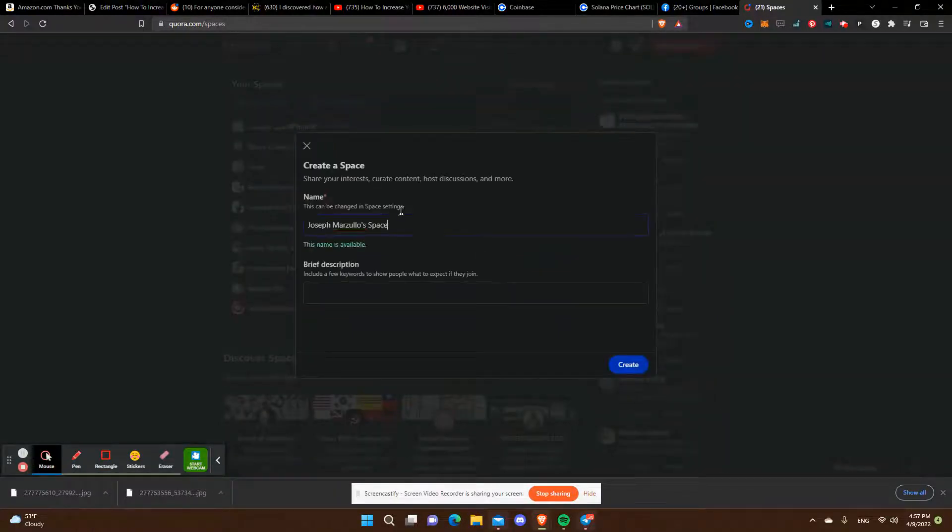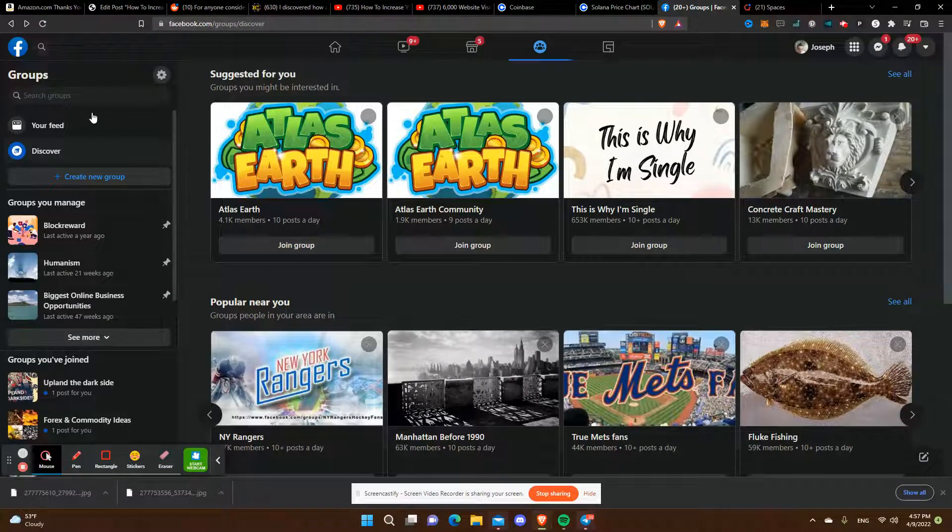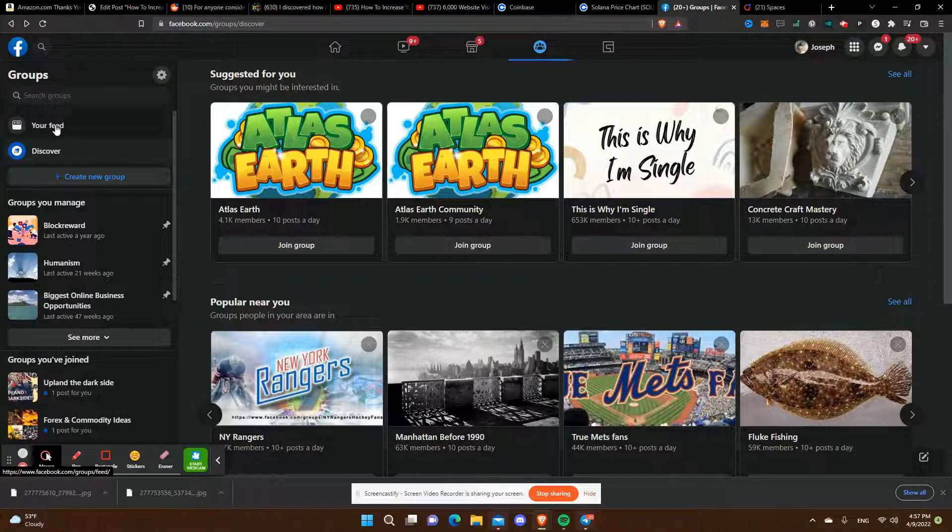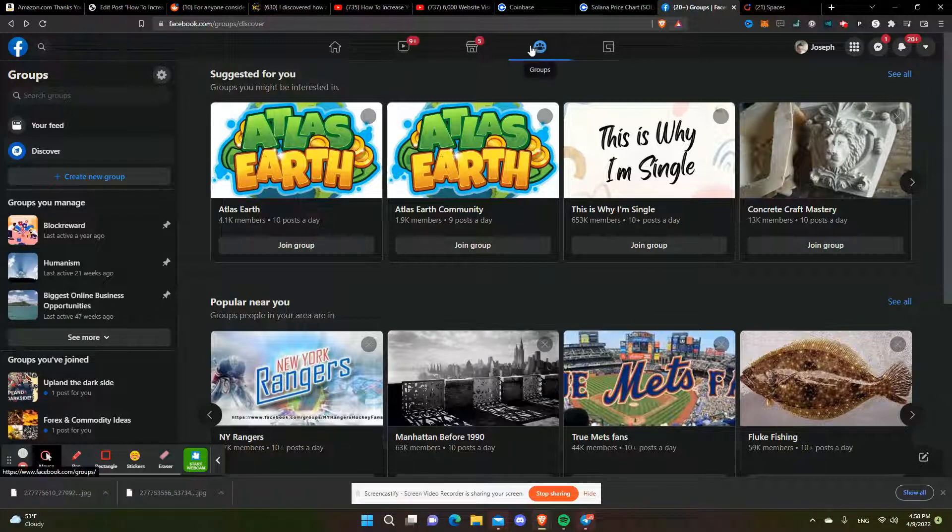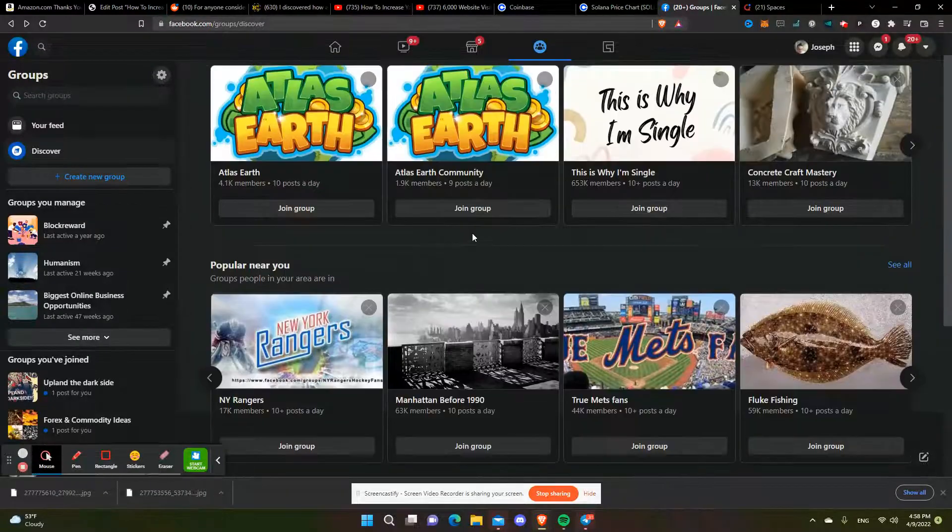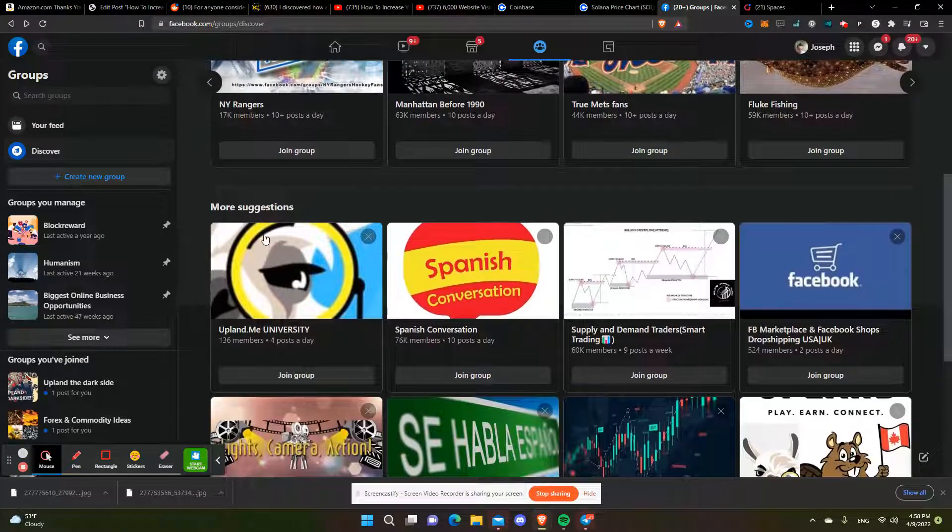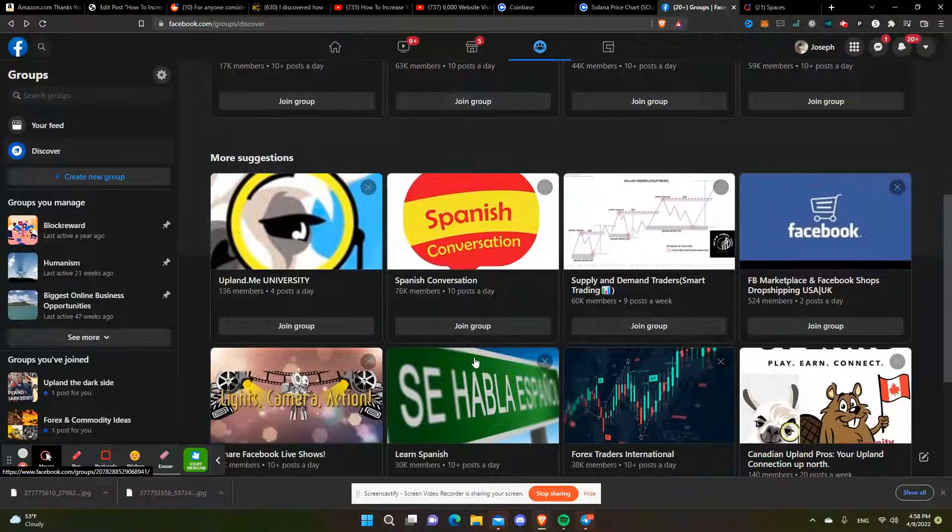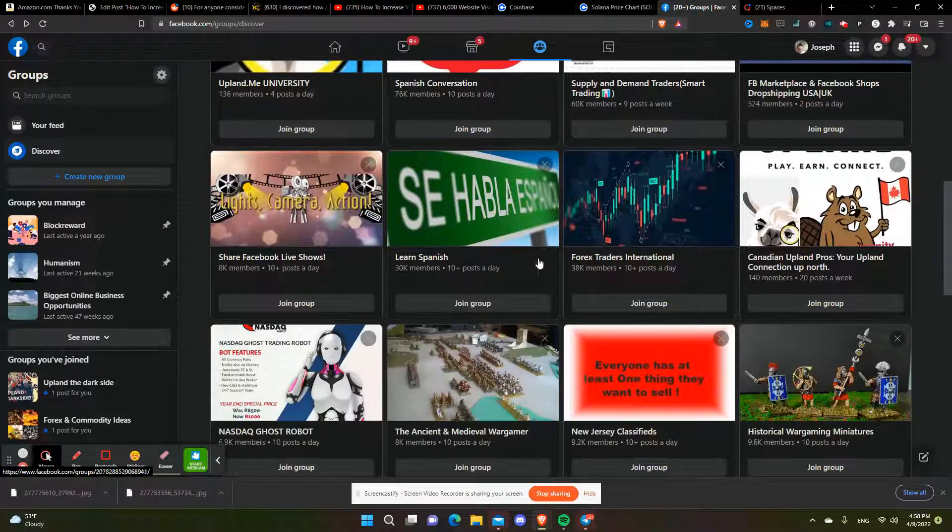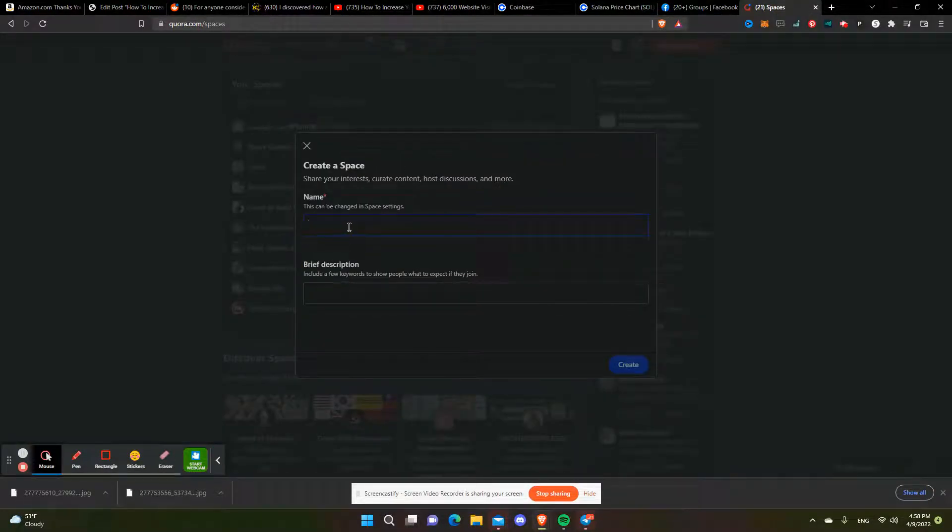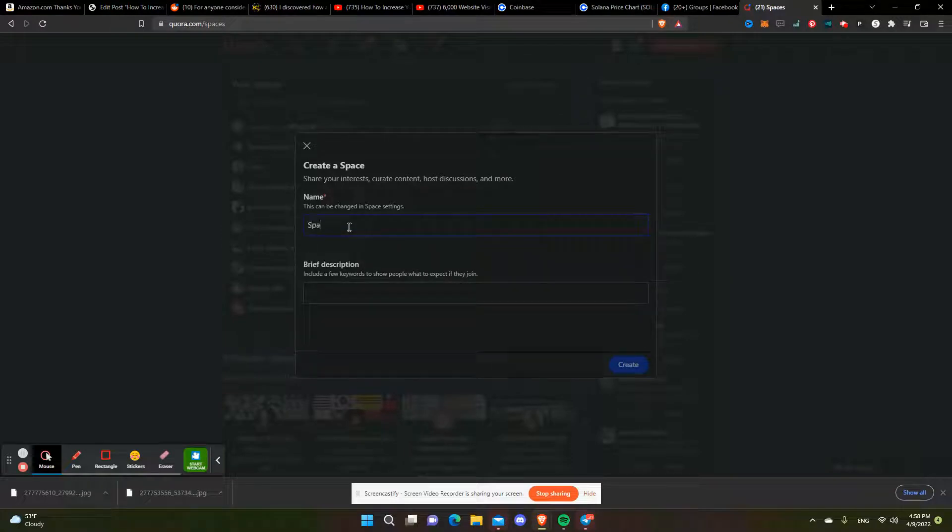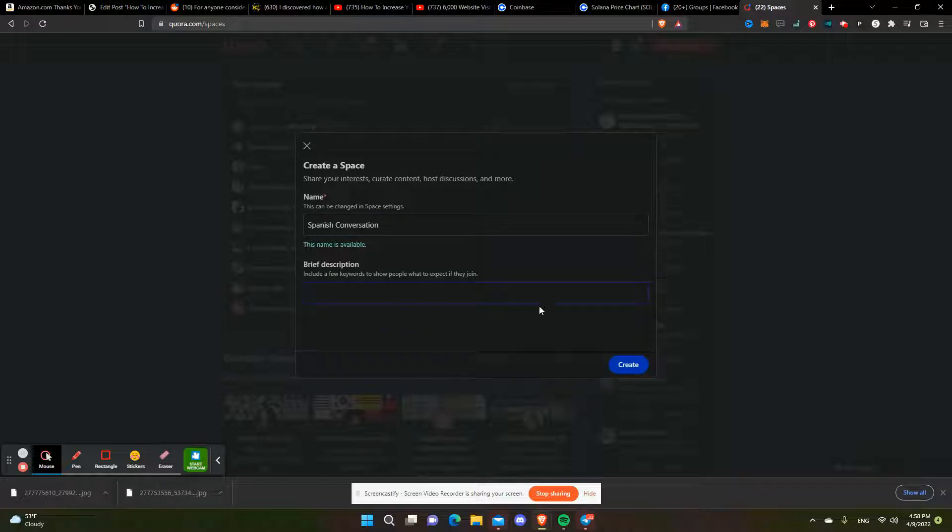You can create pretty much anything you want. What I suggest is you go over to Facebook and look at what's popular. You know, whatever is popular - Spanish conversation, Forex, whatever. You basically take that idea, copy it, and put it here. Then you write a brief description of what it is, create it, set it up, and use some new images.